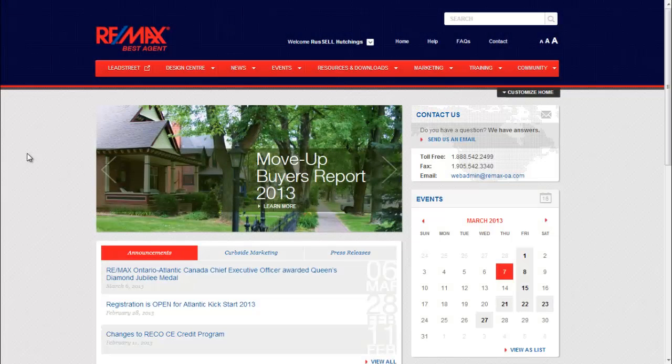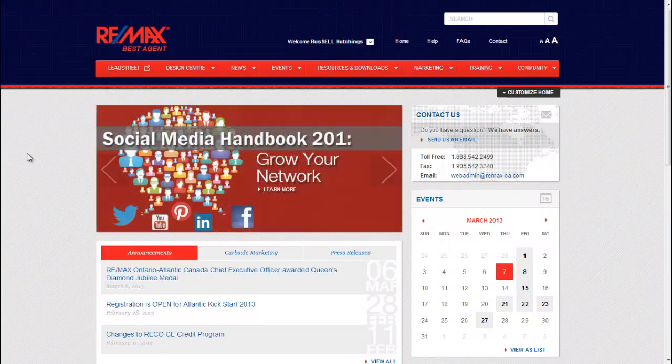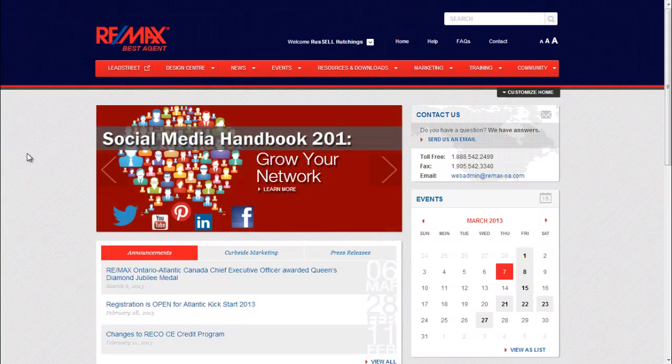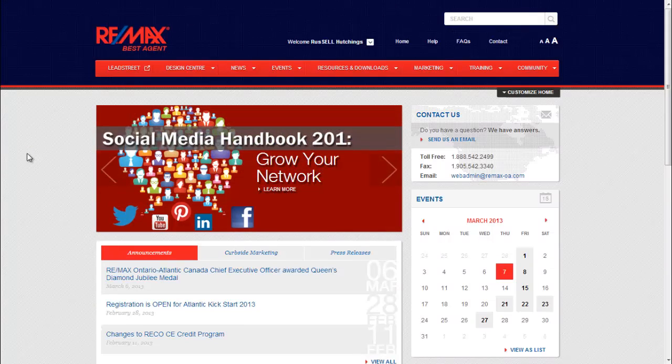Hey, it's Natalie from RE-MAX Ontario Atlantic and I'm going to quickly show you how you can add your social media handles through LeadStreet so that they appear in your profile on RE-MAX.ca.